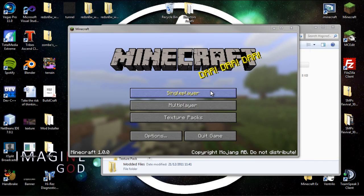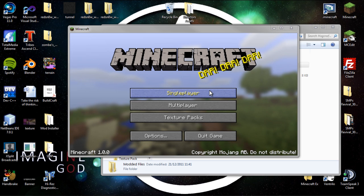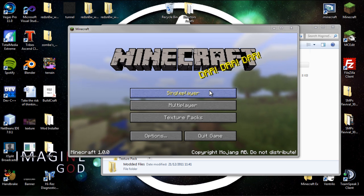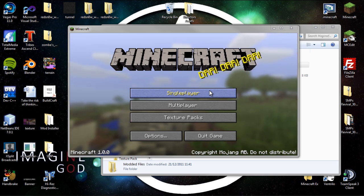All right there guys, ActionMan here with a quick guide on how to install HogCraft version 2. This is just going to cover the essential stuff, the texture pack and the map.